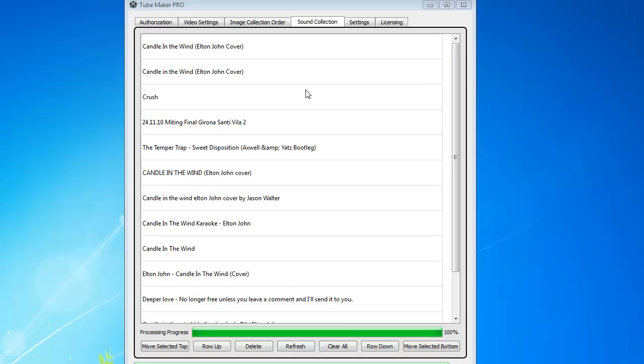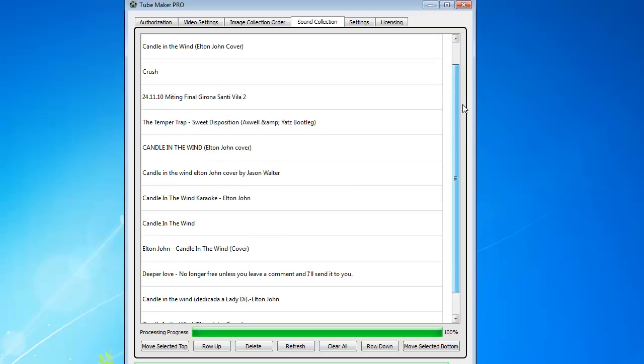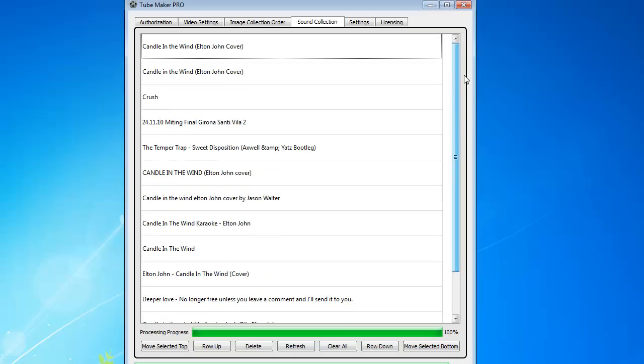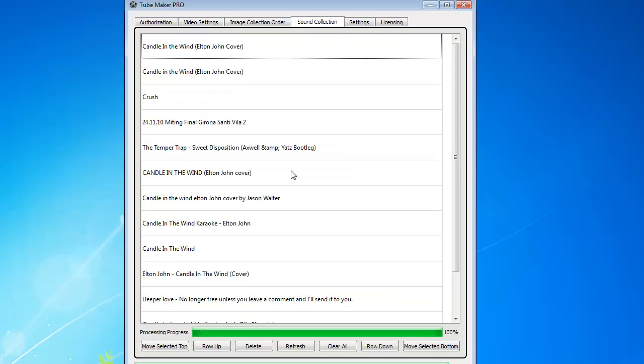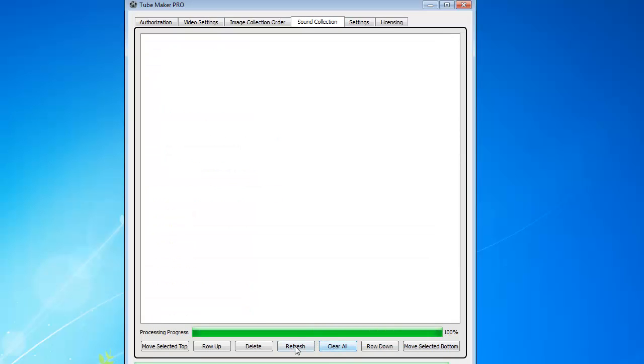Now if you don't like this selection here, what you can do is simply play with the keywords here. You can come back here and you can type in a different keyword here, candle in the wind. Just candle in the wind. For example, I can come back to Sound Collection, click on Clear All, and then Refresh, and you can see it's going to bring up a different list. So it's all in the keywords.